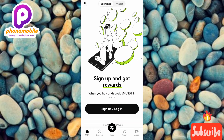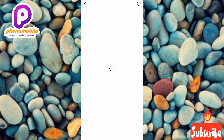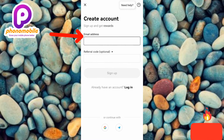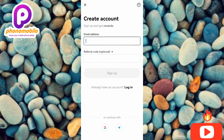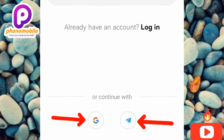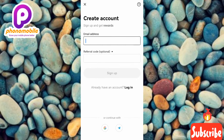The app opens and you can see 'Sign up and get rewards.' Tap on 'Sign Up / Login.' On the next screen, you'll see 'Create Account — Sign up and get rewards' with an email address field. There are also other options: you can use your Google account or your Twitter account. Whichever method you prefer will work fine.